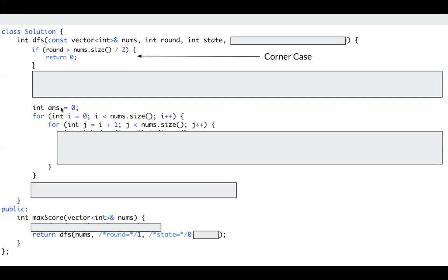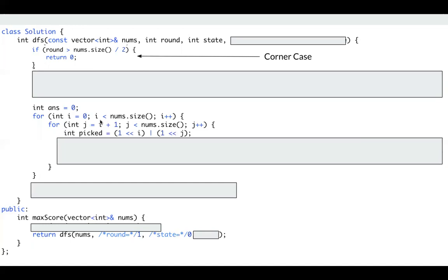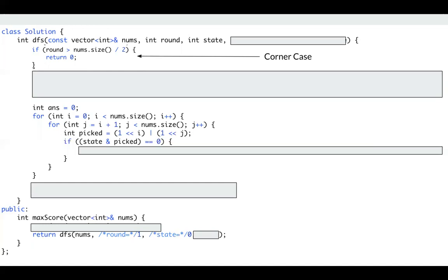Since in each round, we need to pick two numbers. So I have a double for loop here, just to loop through every possible pair. Then for a specific pair, we need to check if it's already picked, right?